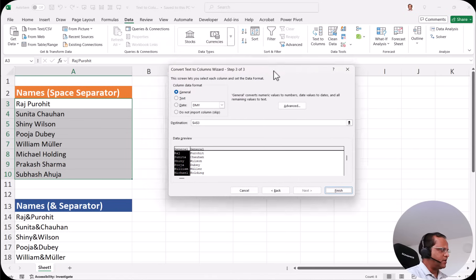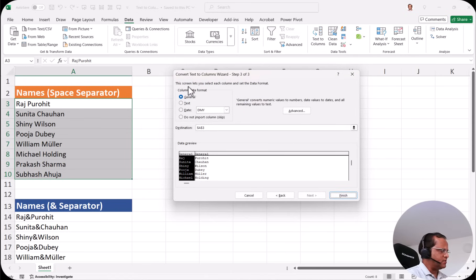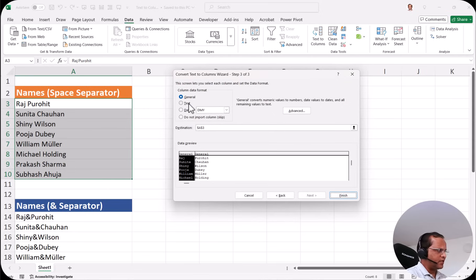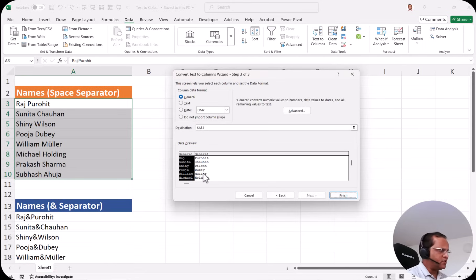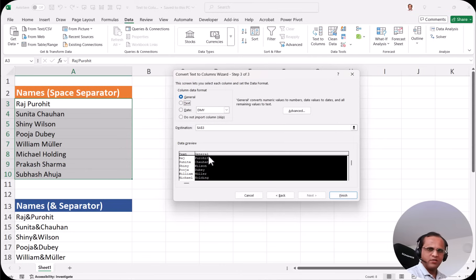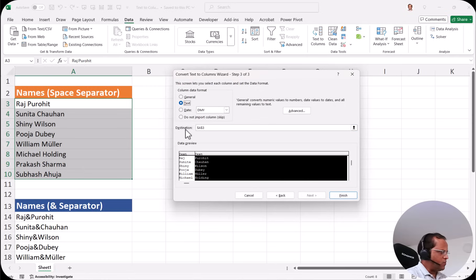After selecting the space delimiter we click the next button, and we are now in step three of three. This screen lets you select each column and set the data format — whether the column is text, date, or general. We can keep it general or convert to text. I select the first column and choose text format. Similarly I select the second column, the last name column, and also set it to text.